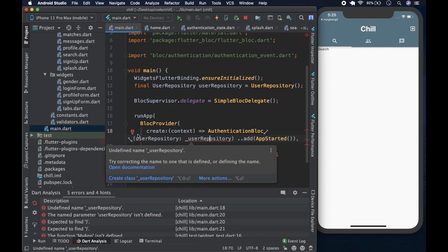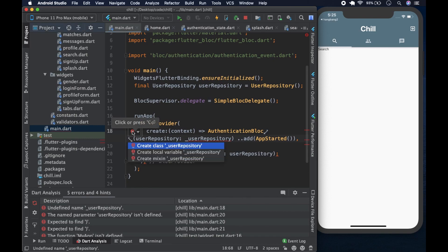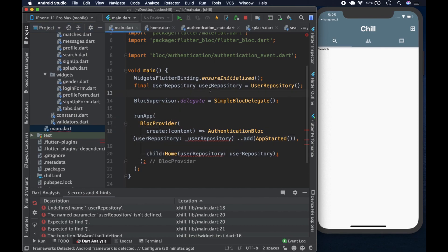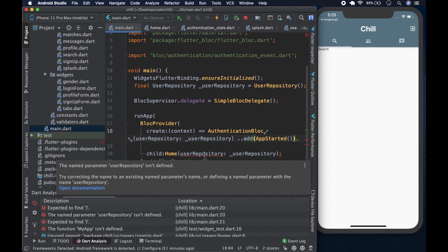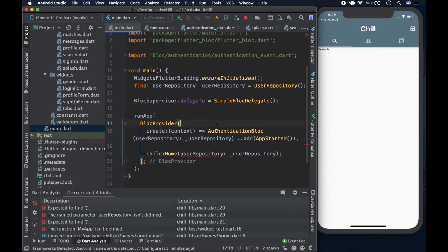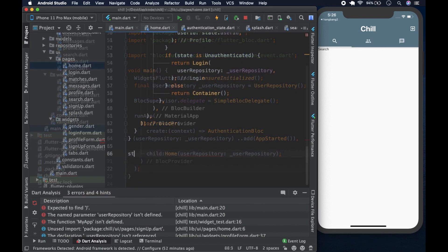We haven't imported the necessary files - fixing that. There's also a complaint about `userRepository` - it needs to be made private with an underscore. After sorting those out, the few changes we needed to make in main.dart are done.